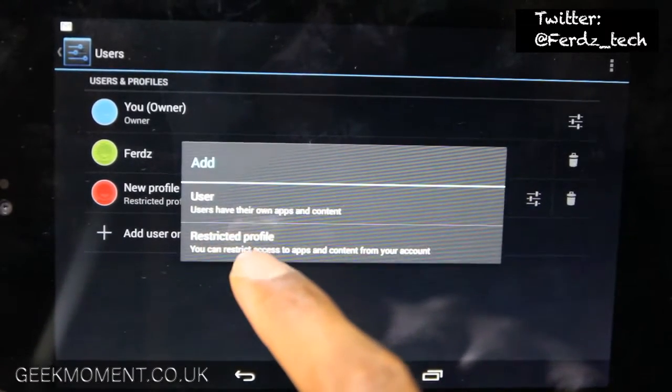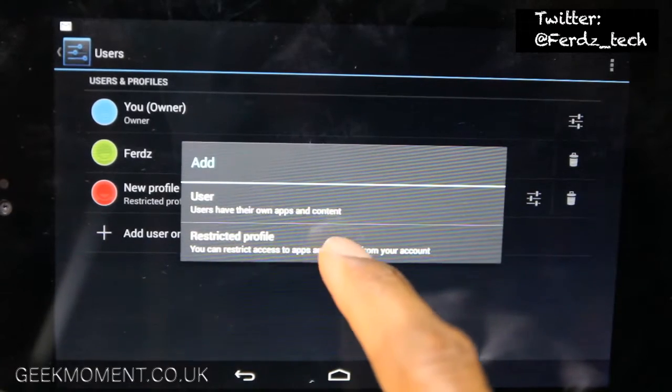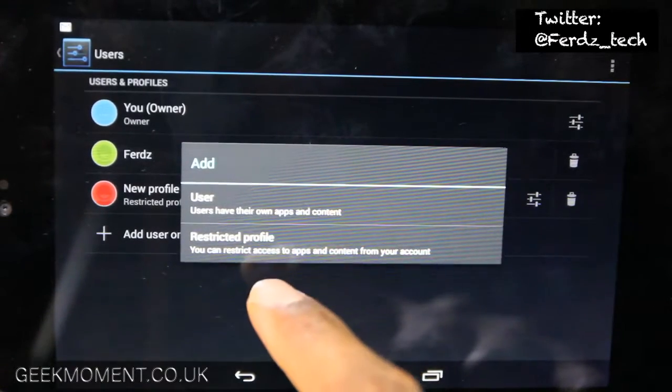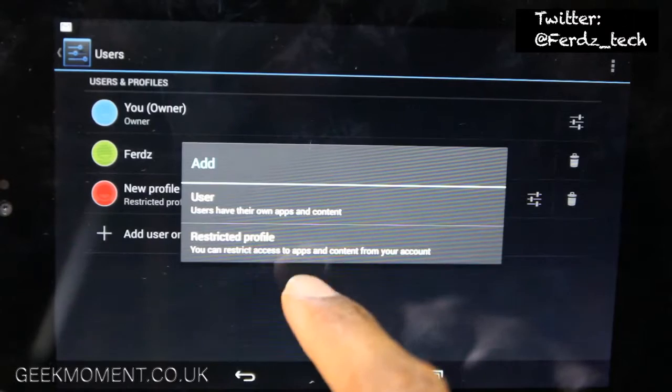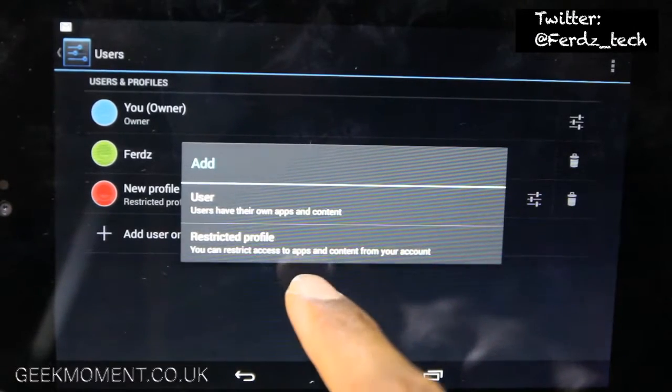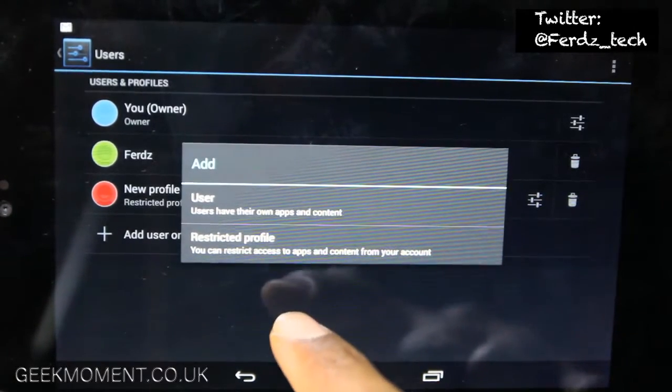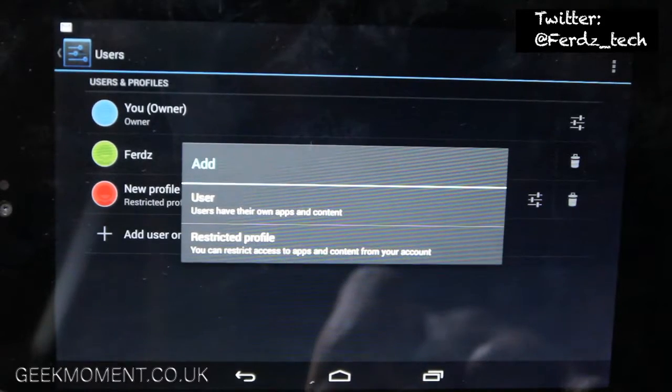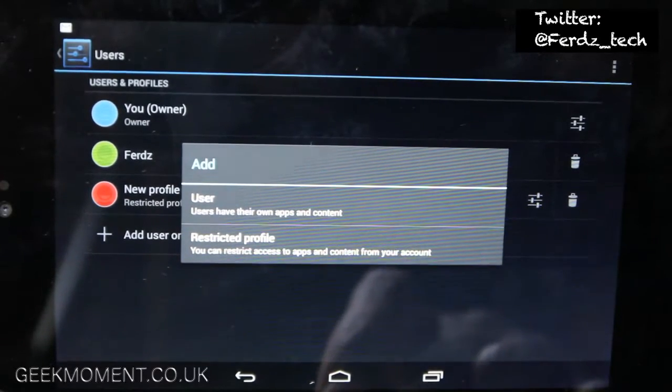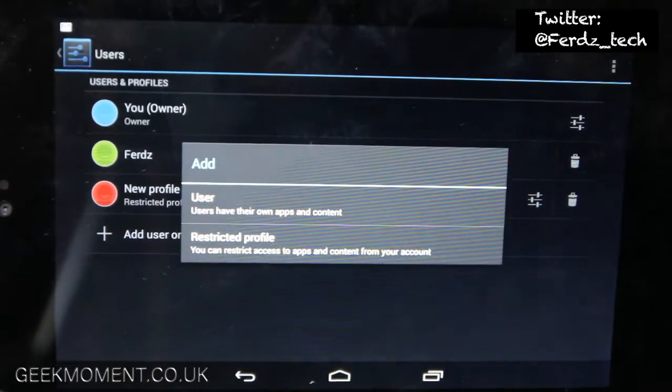The normal user is just like standard access, and a restricted profile you can actually restrict apps and content. I'll show you a bit of that later, but right now I'm going to click on a normal user.